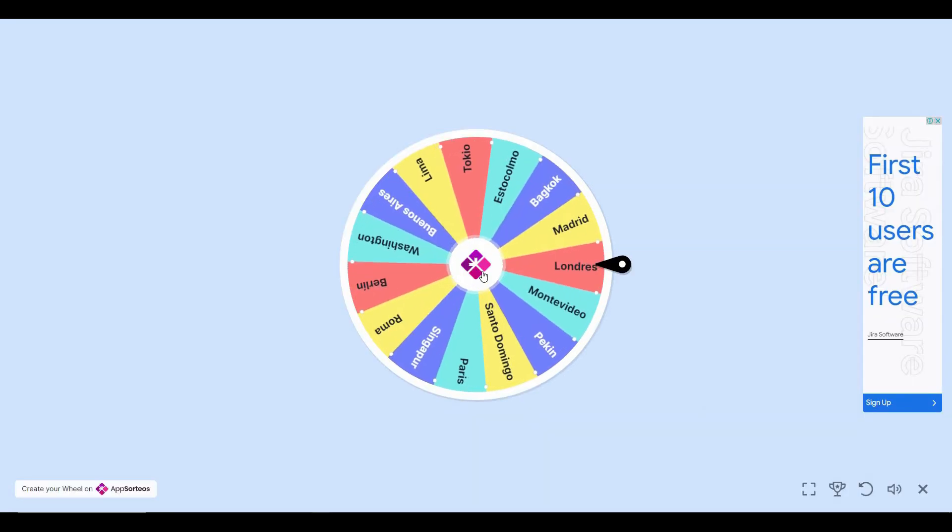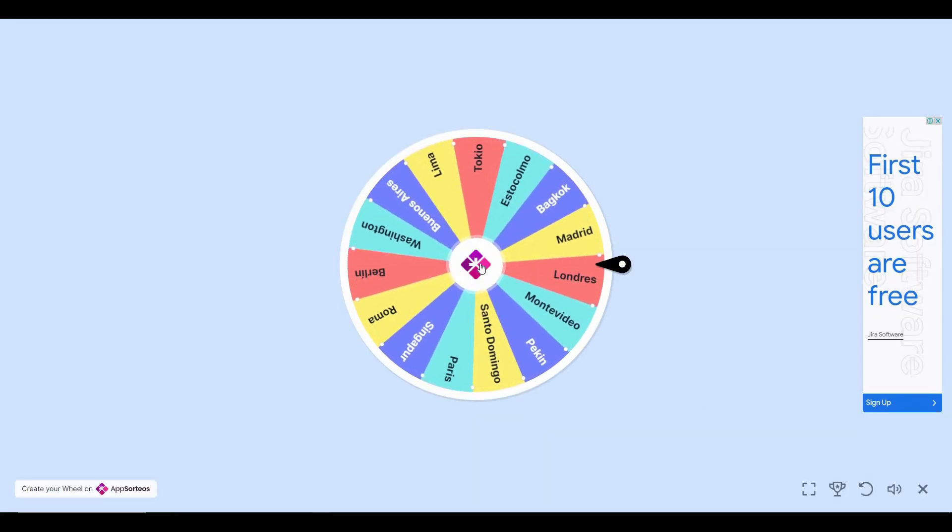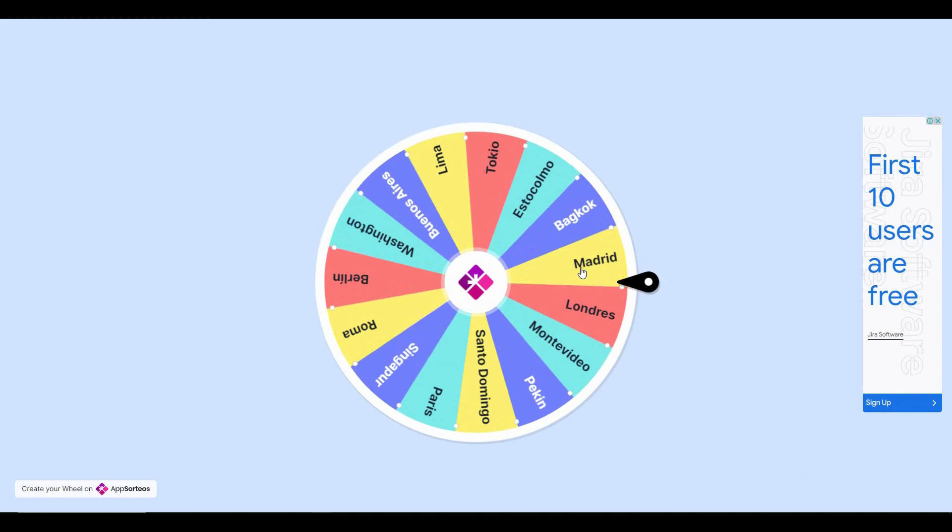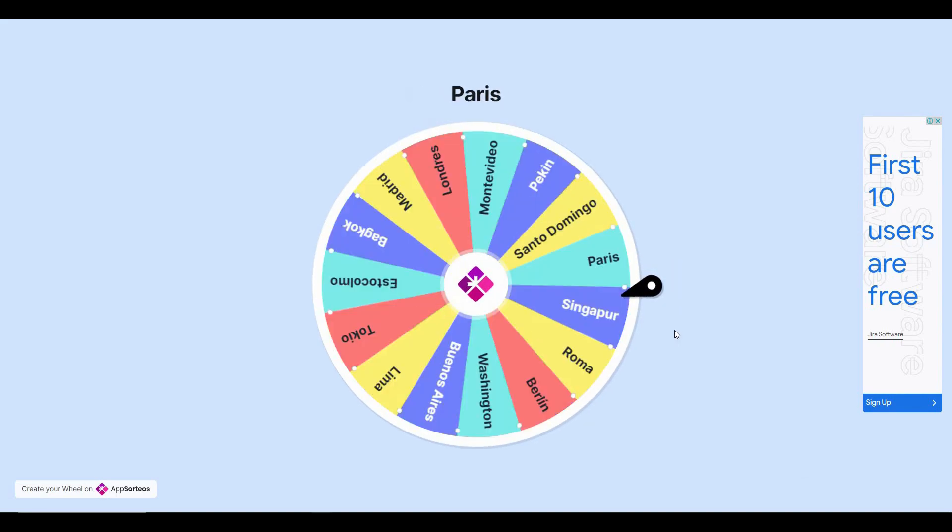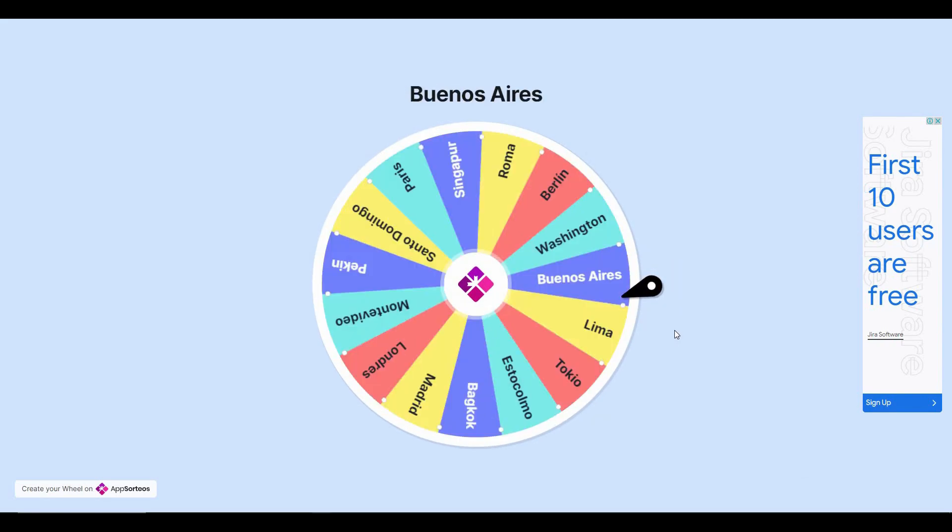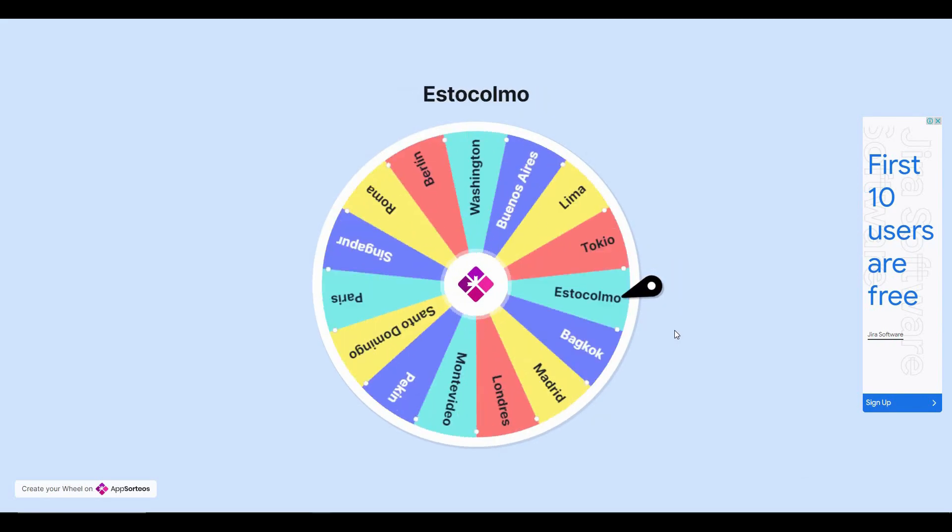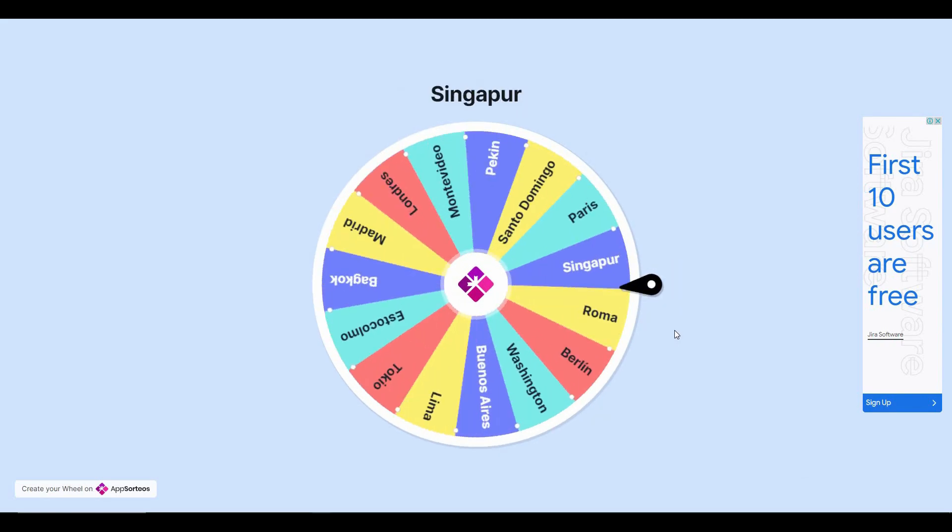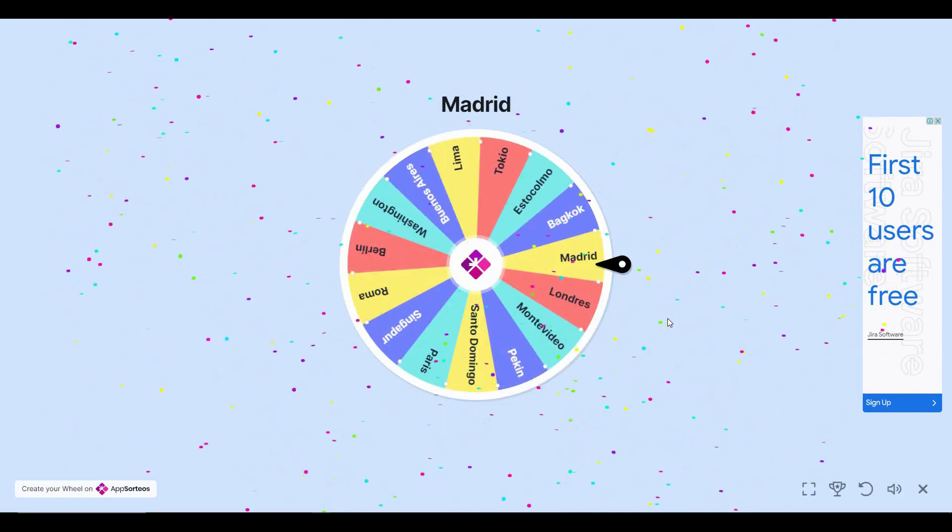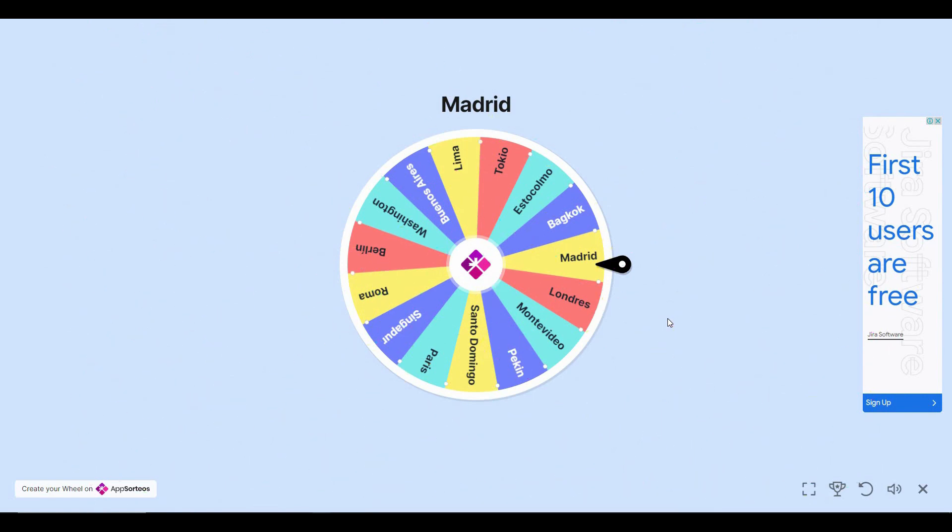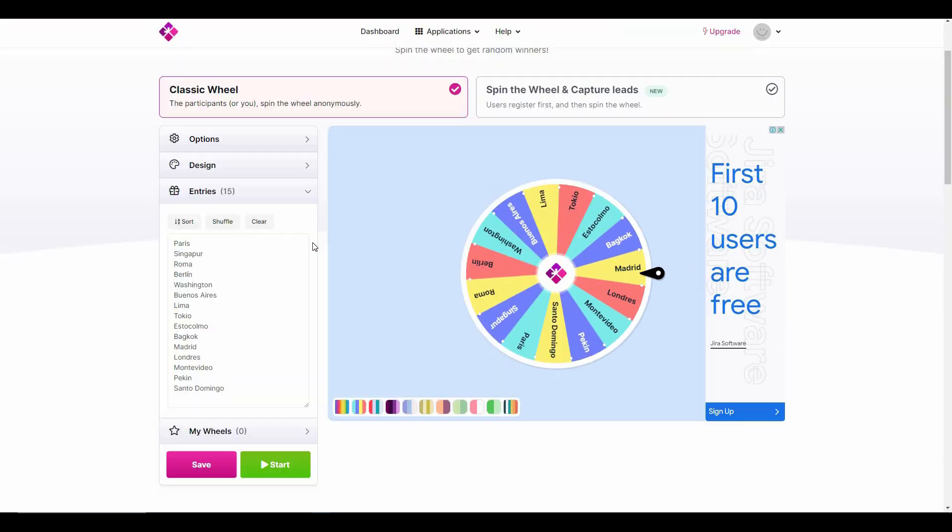Once you are on this page, all you have to do is click on this, and as you can see the spinning wheel has started spinning. And there you go - Madrid is our winner. So this is all about Wheel Decide.